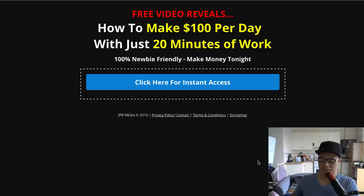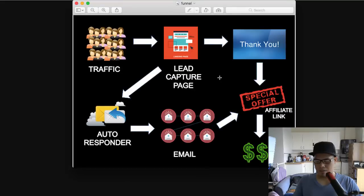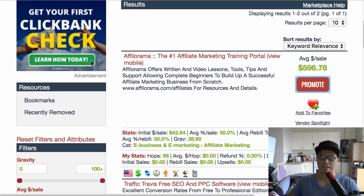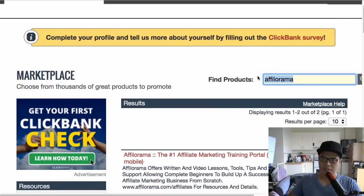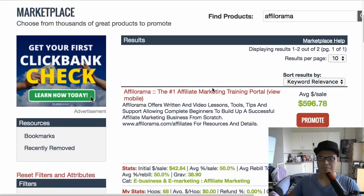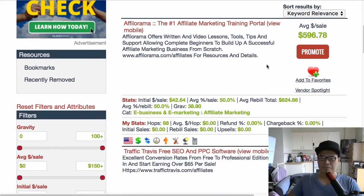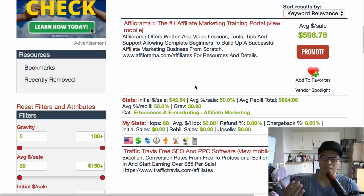I'll walk you through how the method works, the process, and the tools and resources I personally use. Let's say I want to promote a ClickBank affiliate link. I go to ClickBank and the product I promote is called Filorama. The reason I want to promote this is because it pays a good commission, plus it's a recurring billing product.